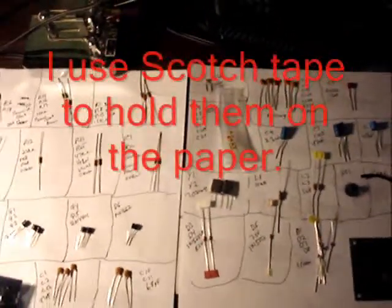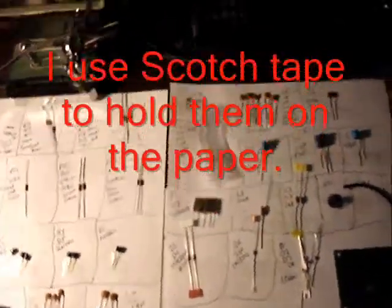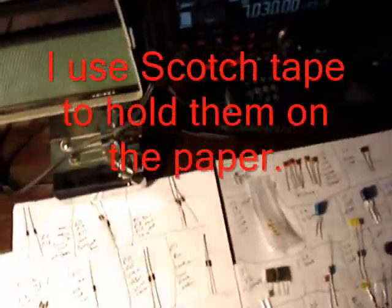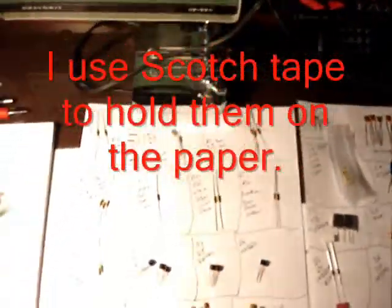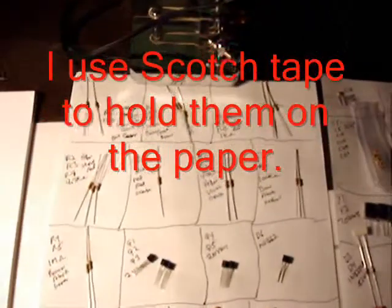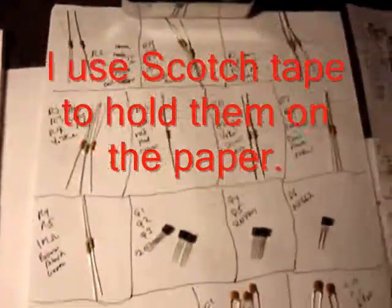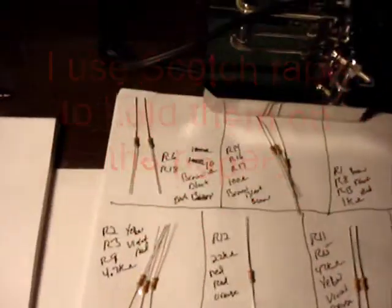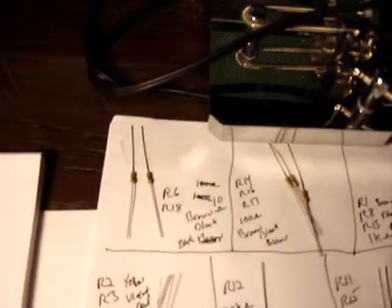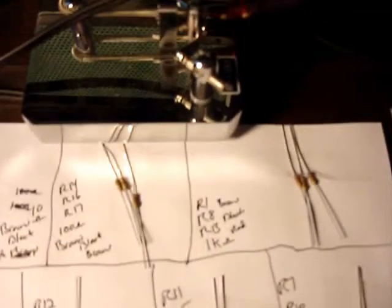Here's a little trick I've learned. What I do is take all the components and put them on a piece of paper and label them. That way I know exactly where each component is and where it goes.